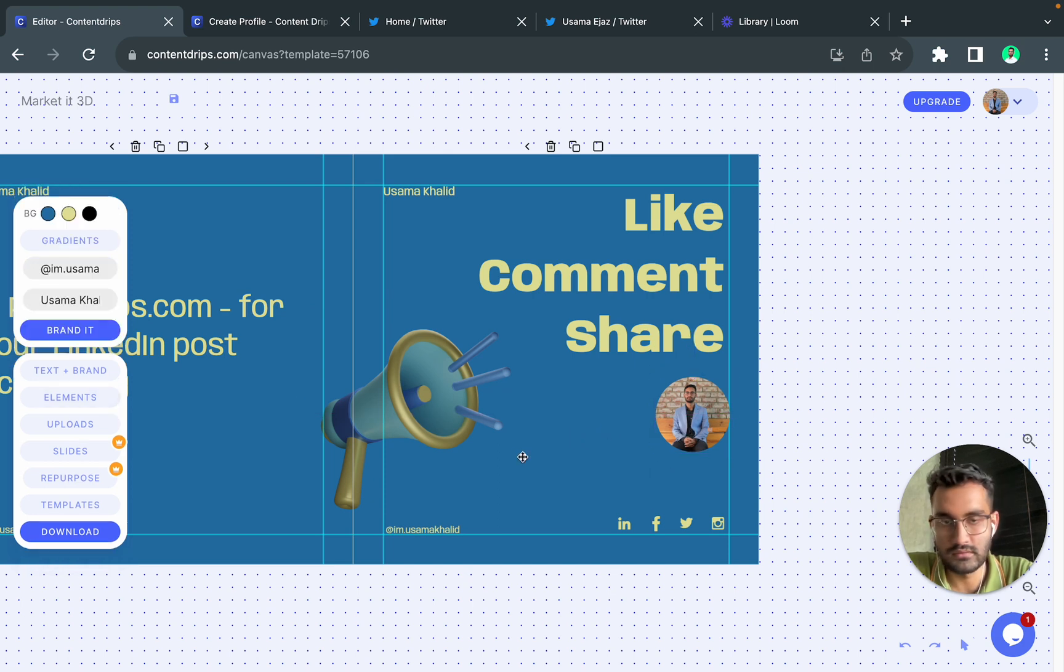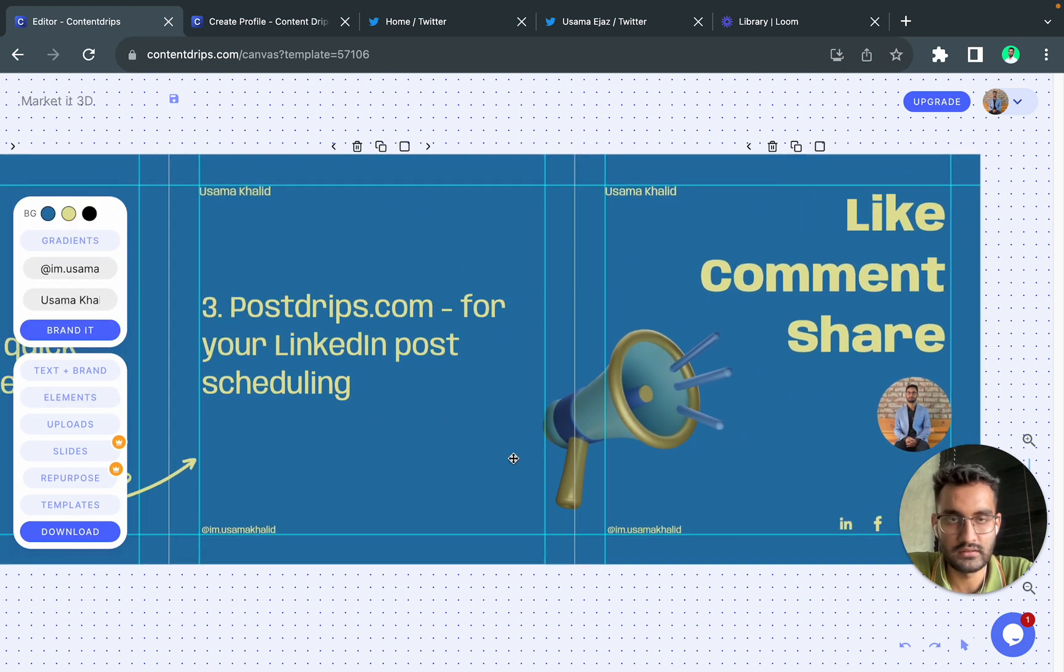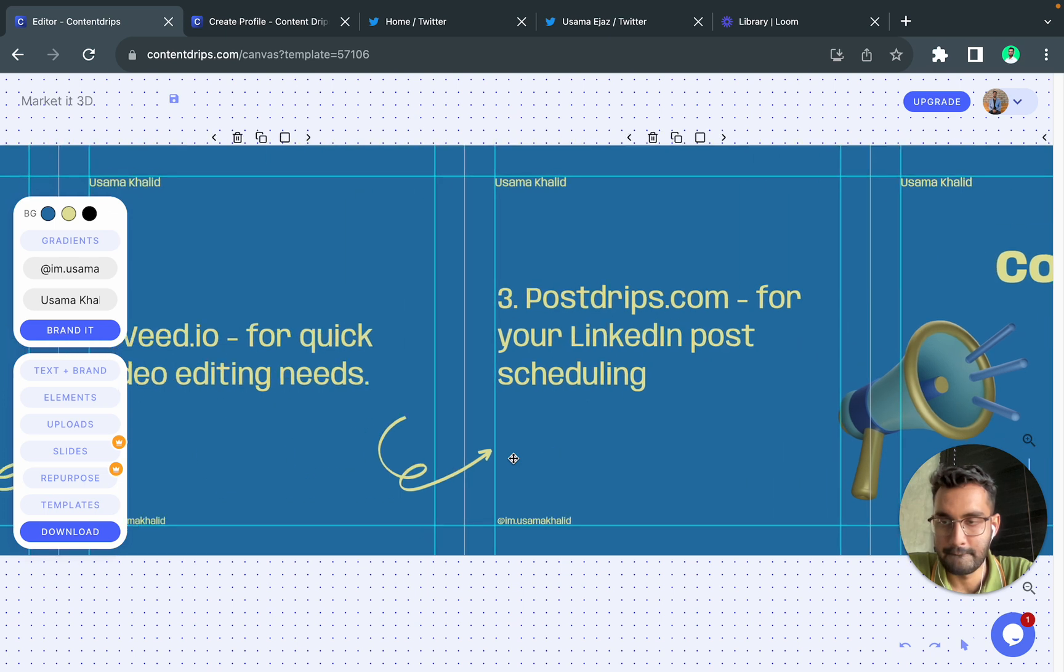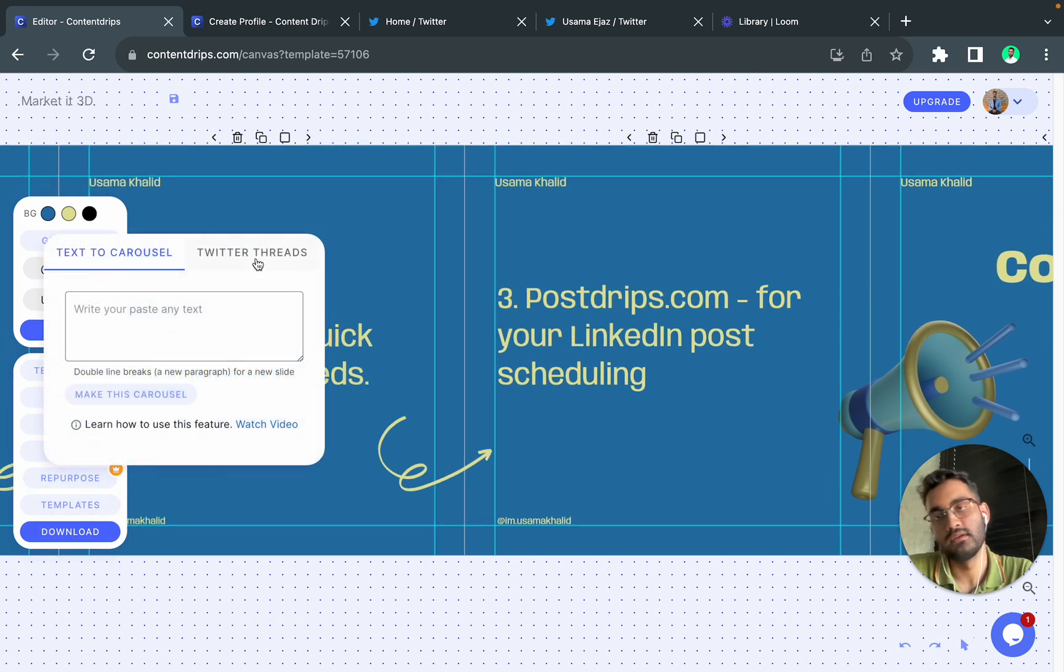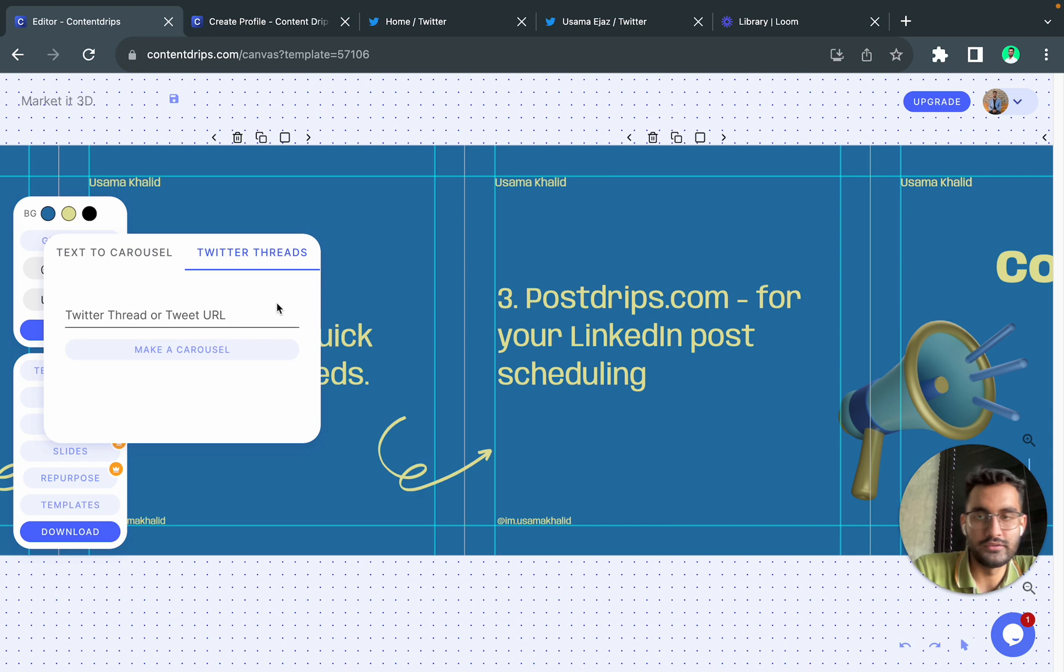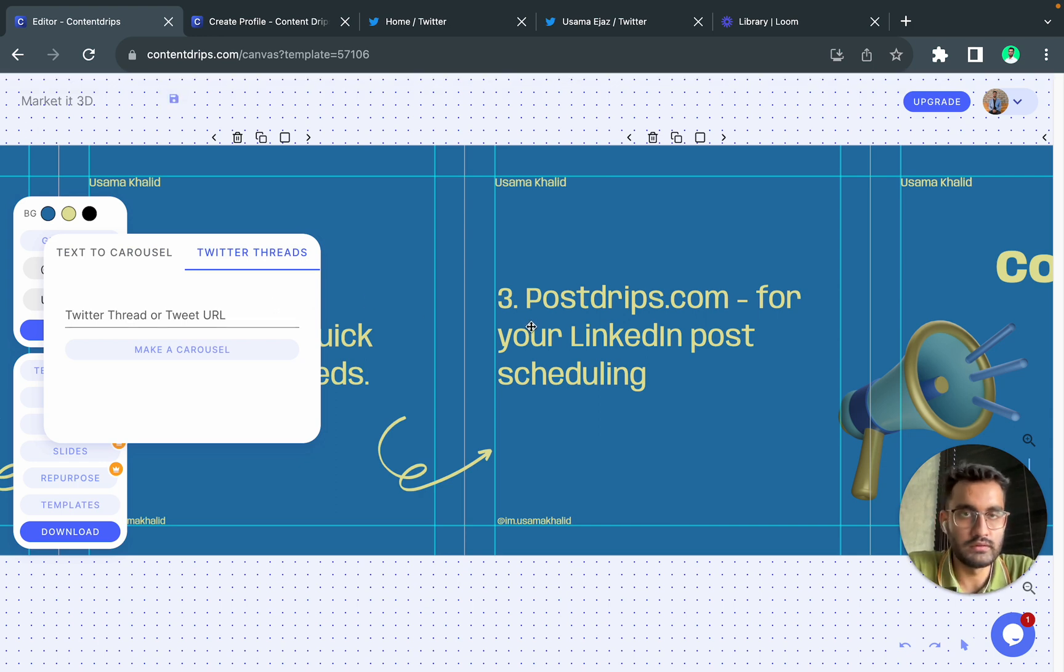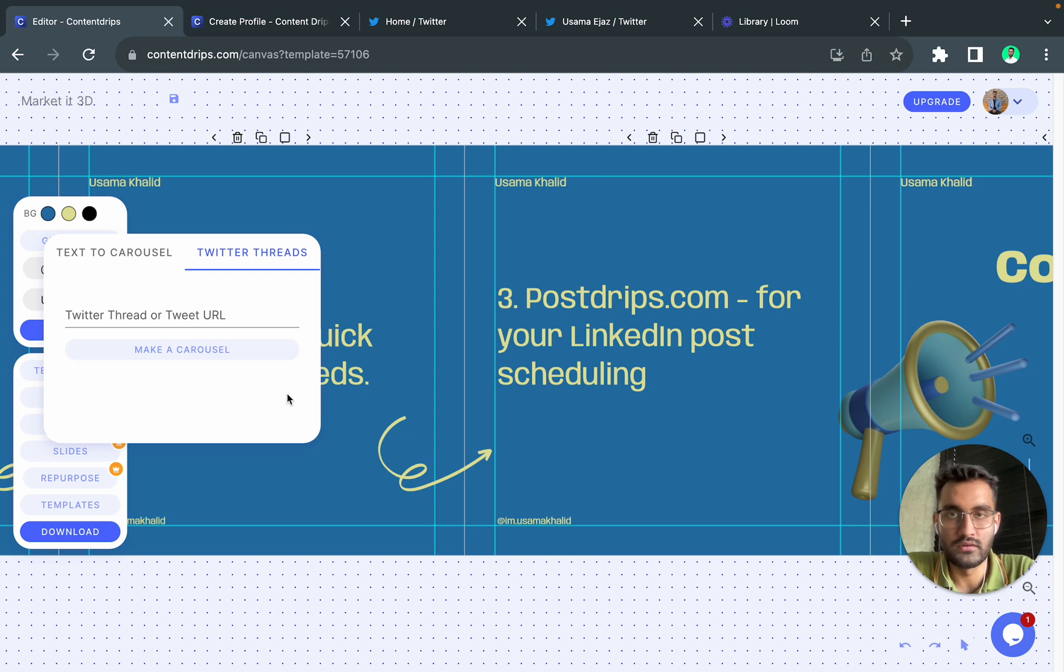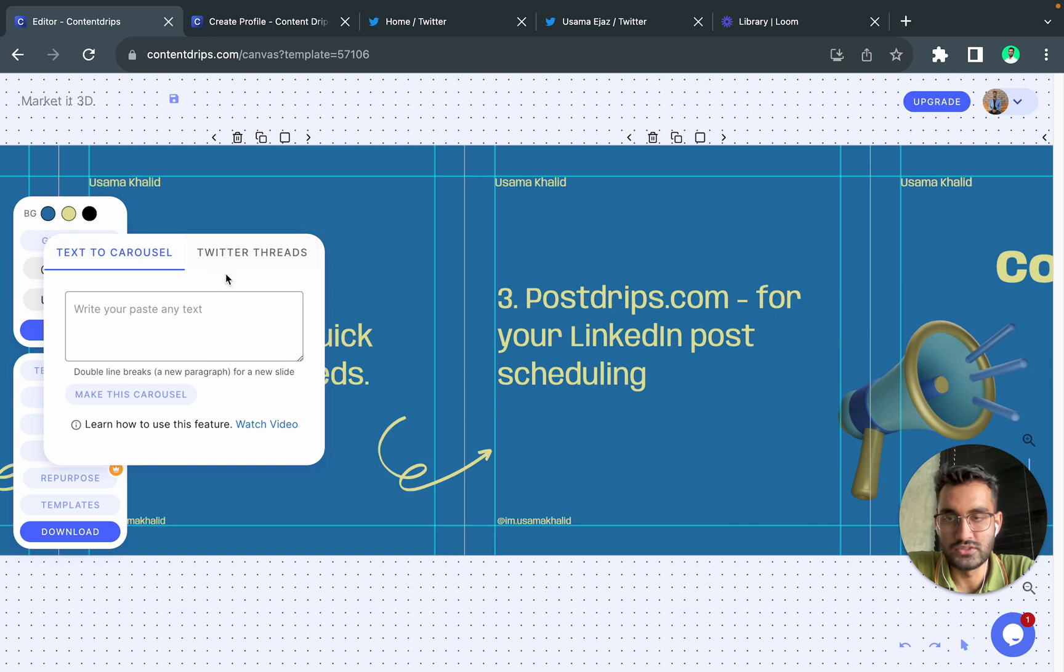Okay so I think looks perfect. We have also one feature called repurpose, so it will let you turn a twitter thread into a carousel post, so it will do everything all by itself. I have already made a video on it, I will put it in the description down below.